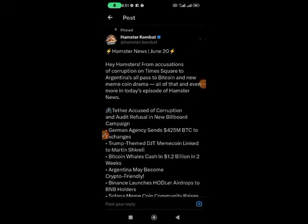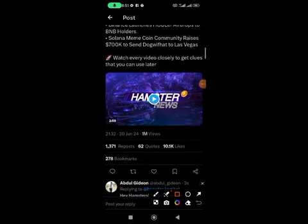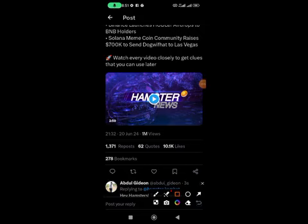Over a million people visit Hamster Combat every time they drop a message. Keep notifications on so you're first to be notified. The more you engage with their Twitter content, the higher your comment ranks — your message will be at the top. That's the first method to get unlimited referrals.